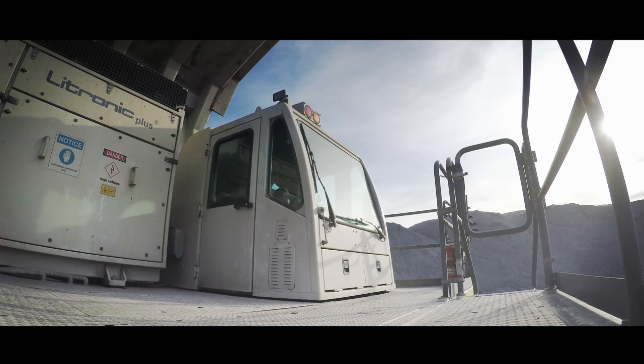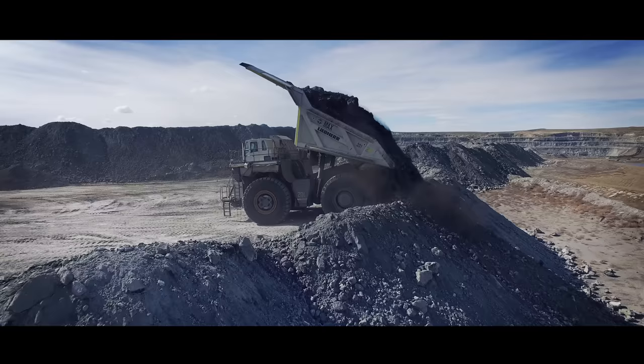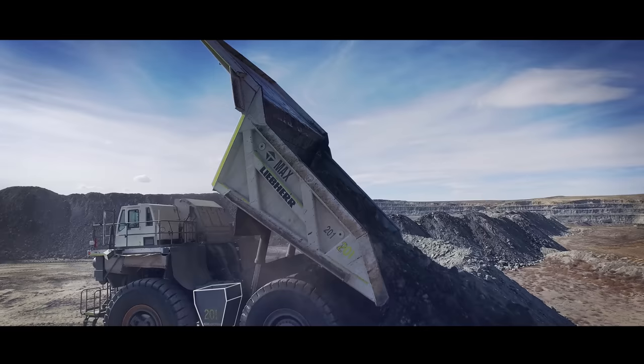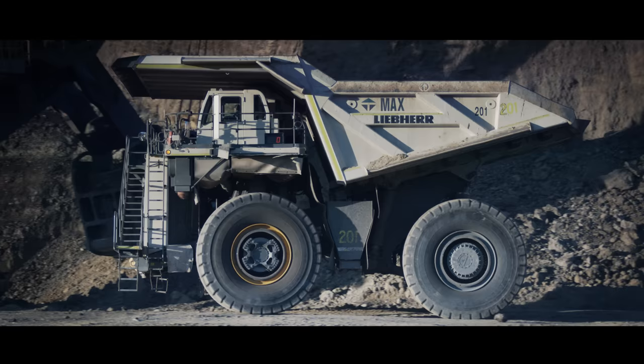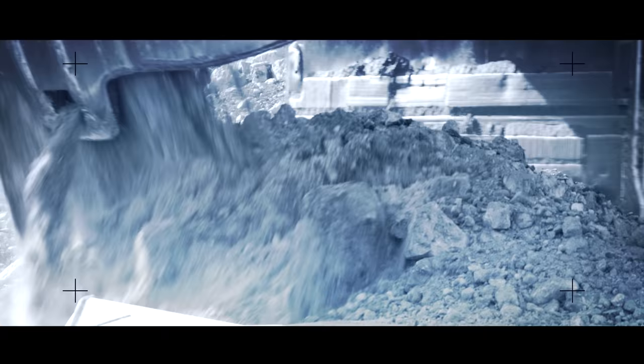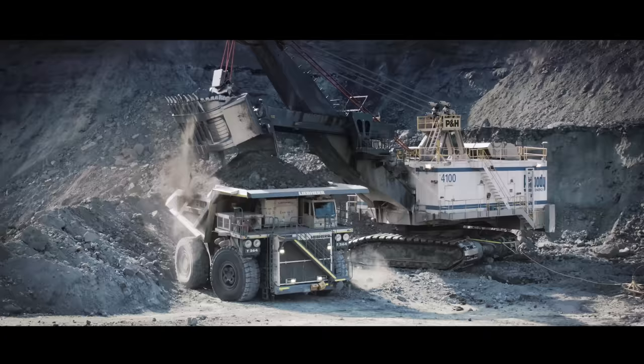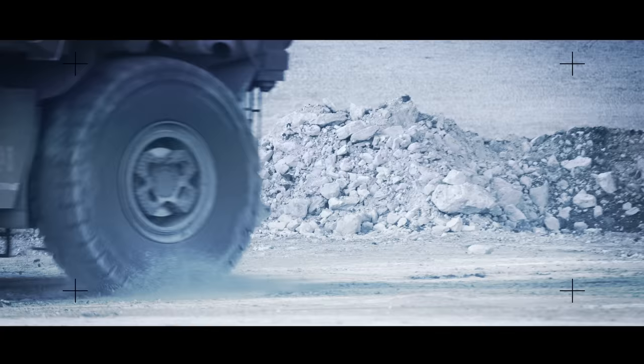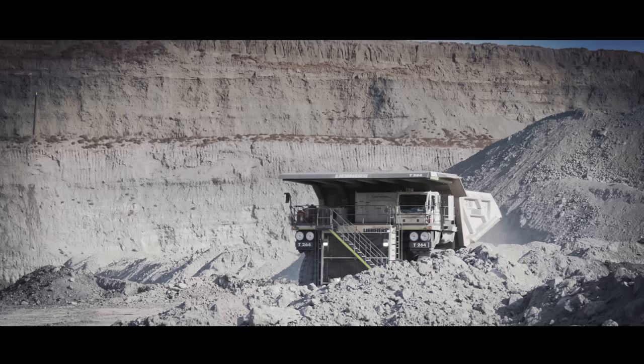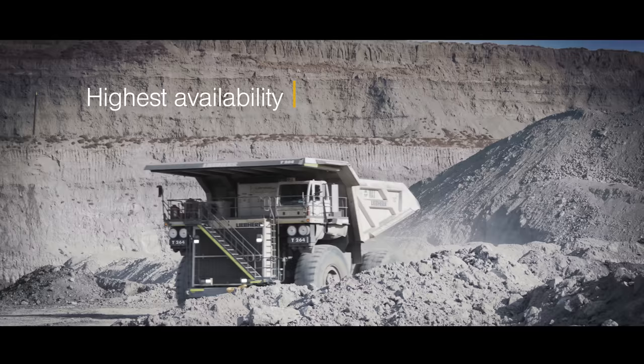The Liebherr patented Litronic Plus drive system enhances efficiency and speed by providing the maximum power using the least amount of fuel. Dependent on application, the fuel-efficient Liebherr T264 ultraclass haul truck is designed to be refueled only once in a 24-hour period.